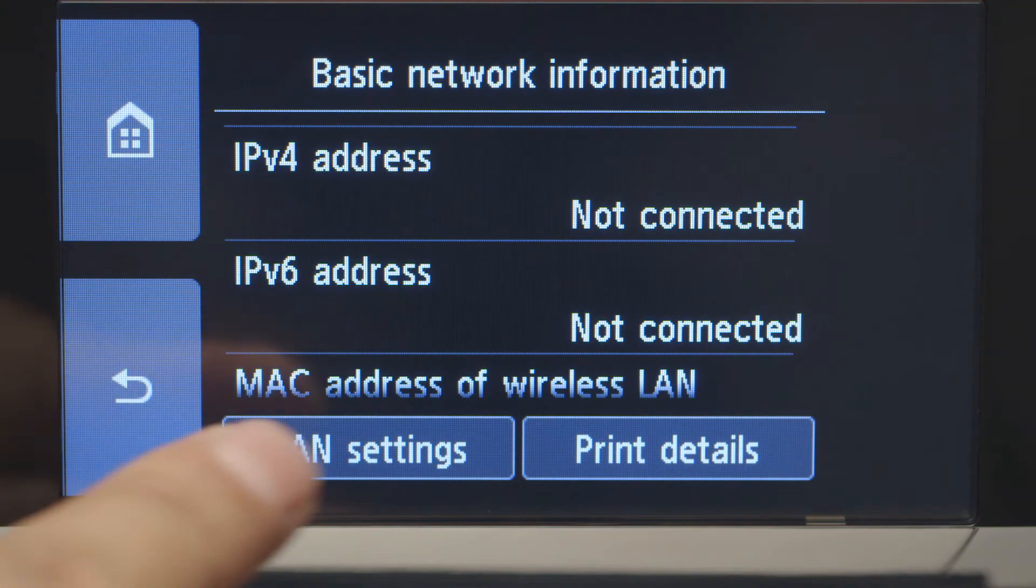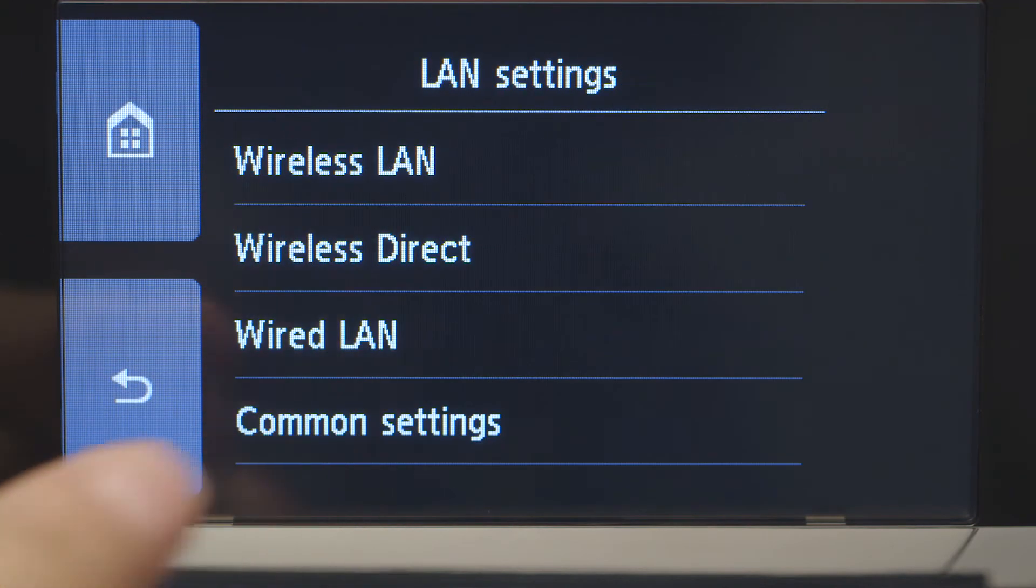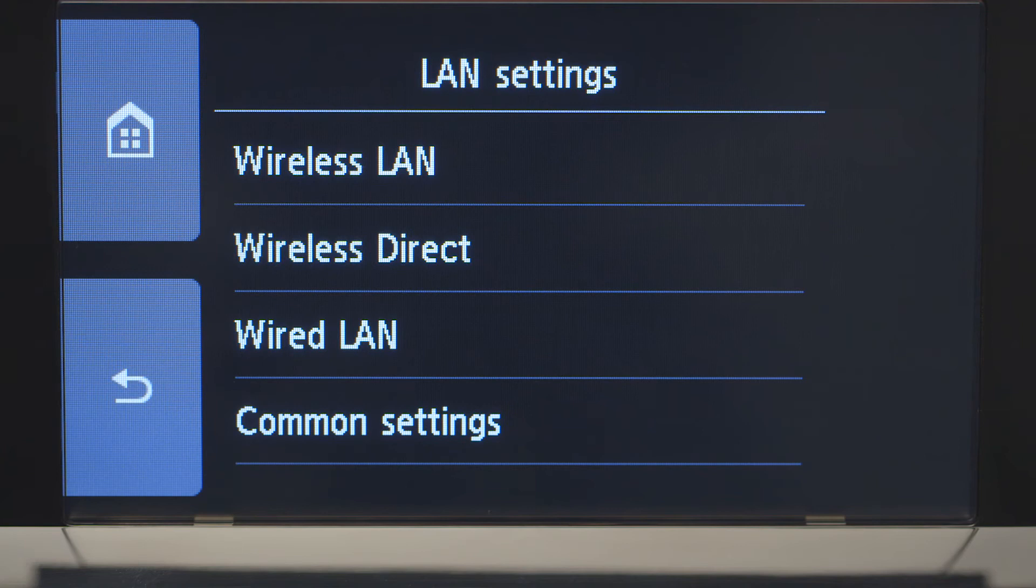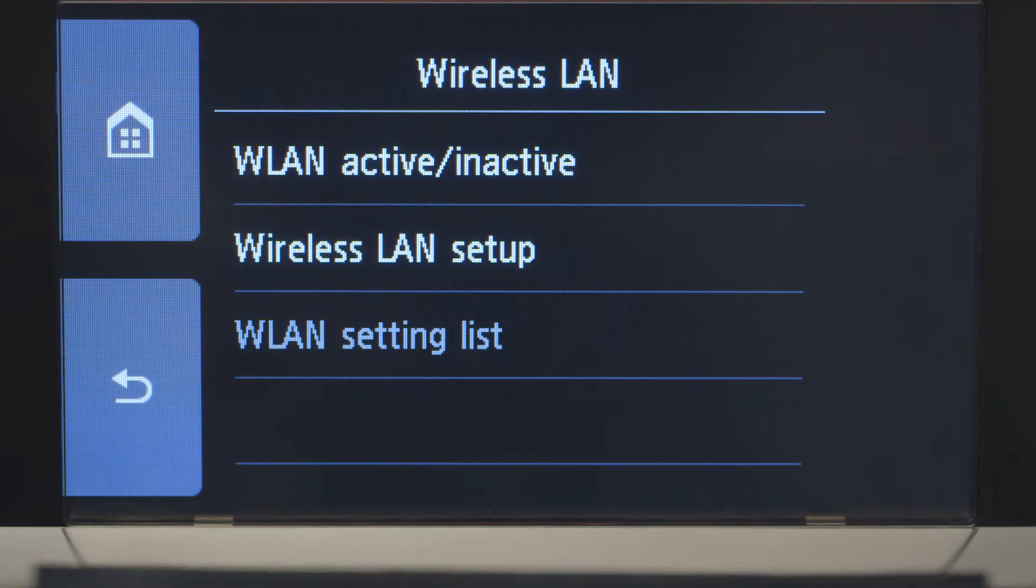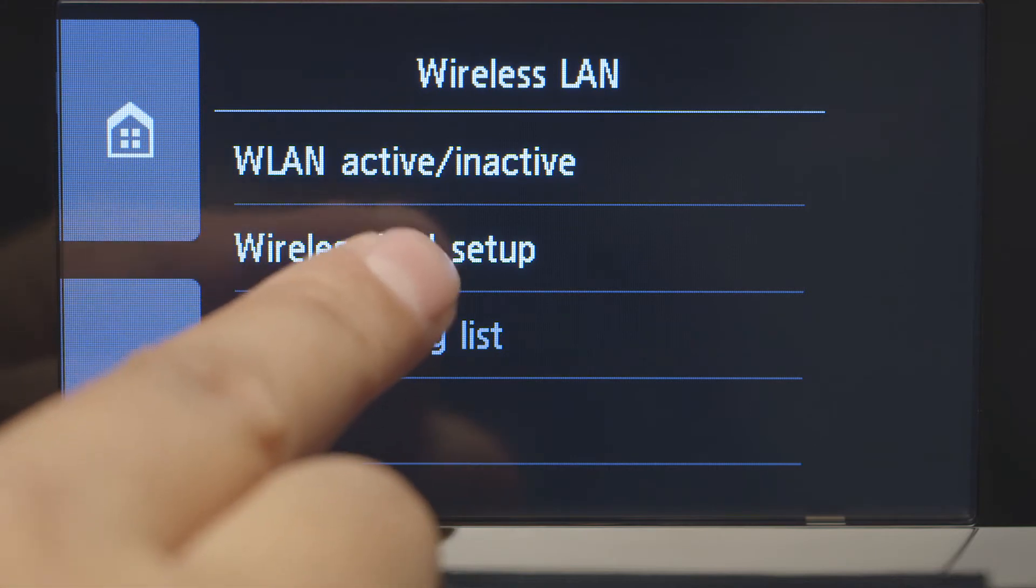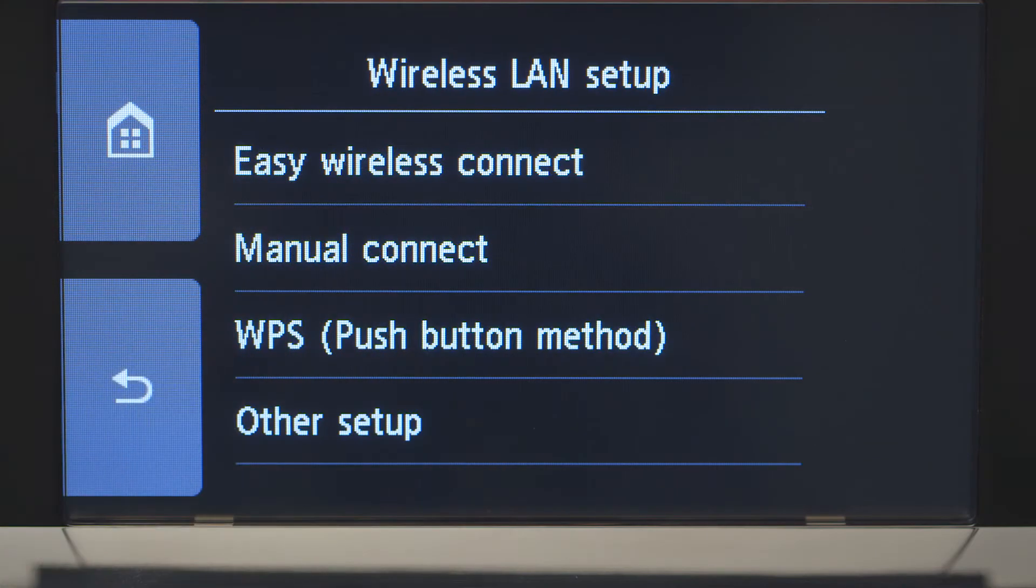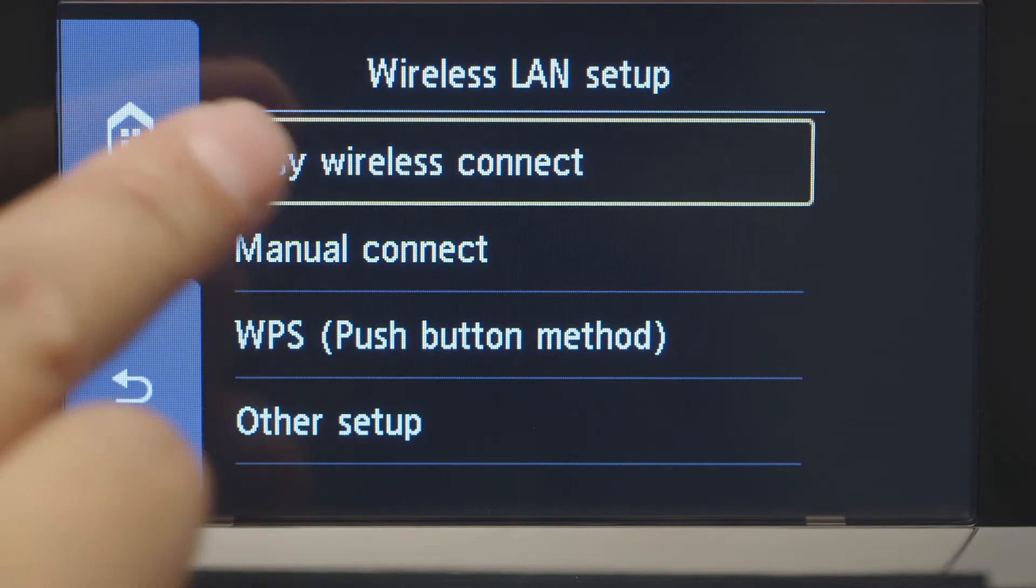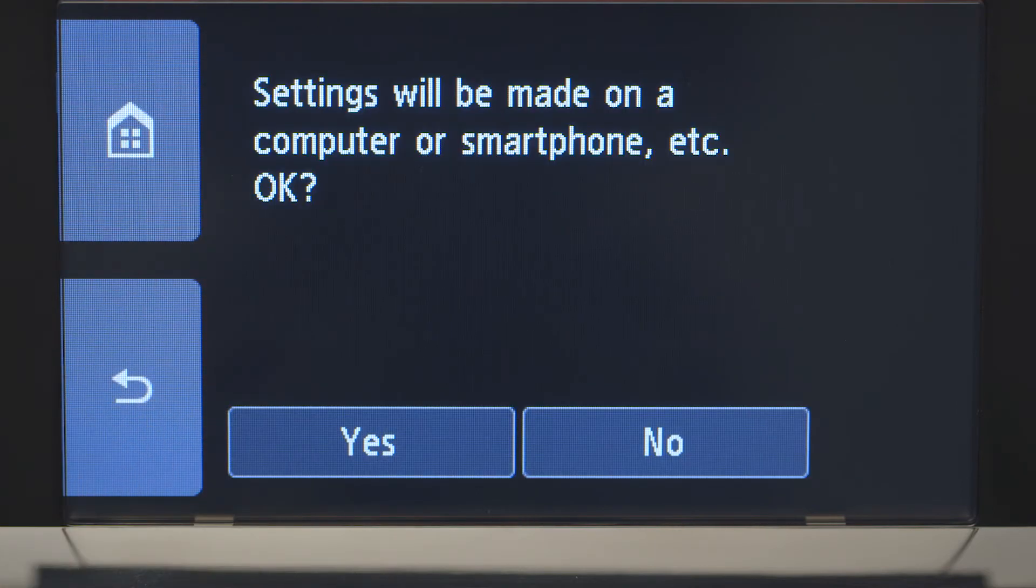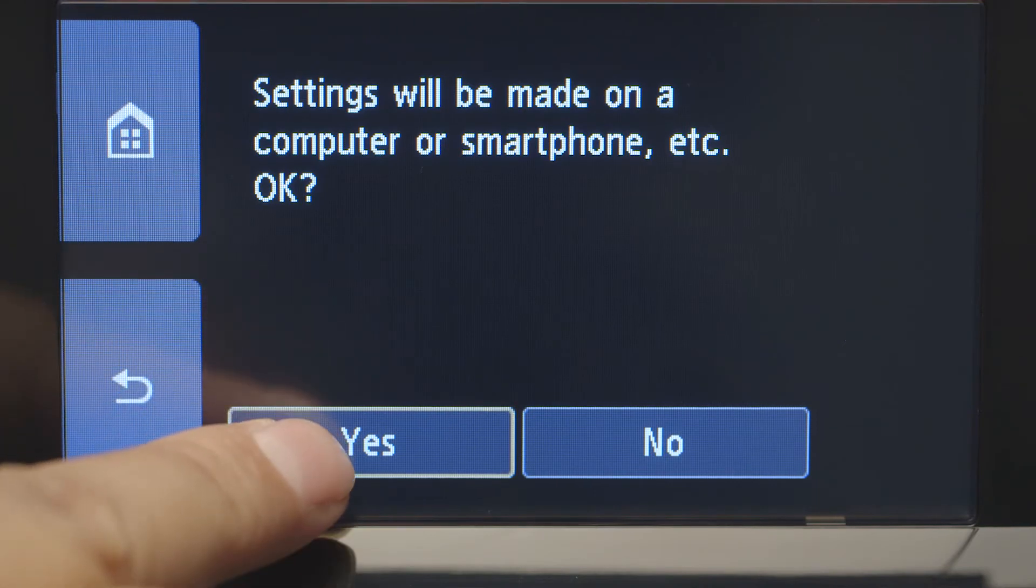Tap LAN Settings. Next, tap Wireless LAN. Now tap Wireless LAN Setup. Then tap Easy Wireless Connect.